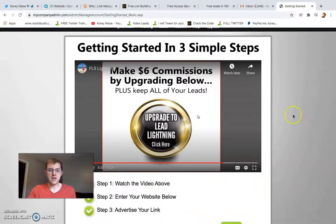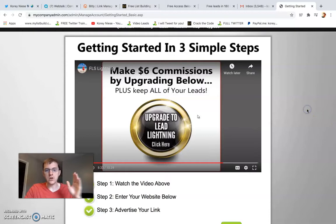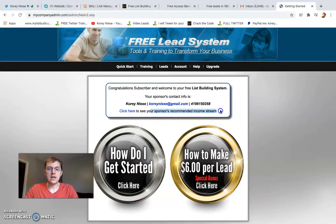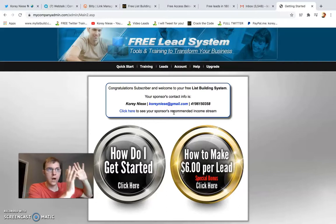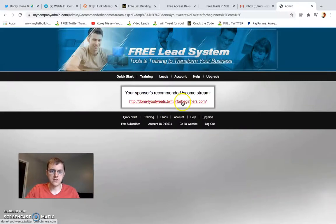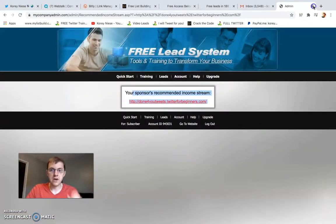There's quick start training in the back office. When you market the free lead system, they email your prospects and help promote any other link or website you want more exposure to. When your leads log into the free lead system themselves — they get their own website — they're also going to see your recommended income stream, passively promoting anything you want. It could be a blogging website, a link to join your MLM, a product page, or a service.